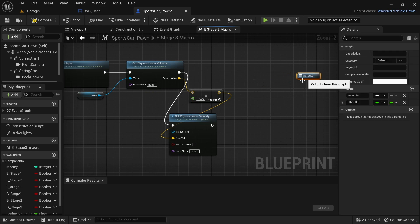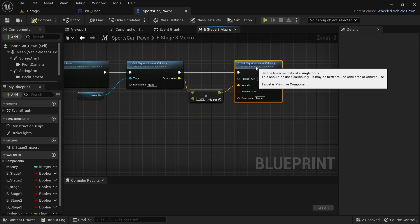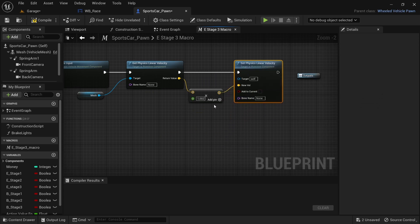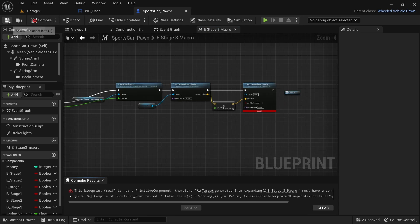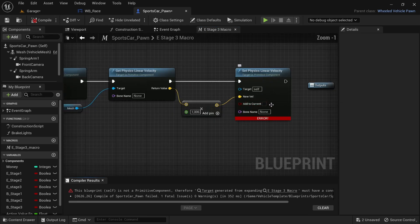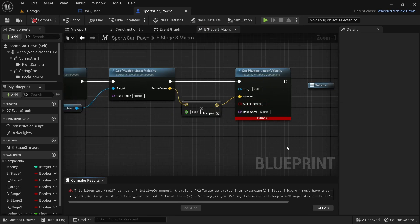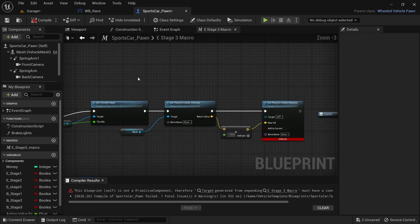Open up the macro — this is completely optional — and move the nodes around to make it look nice and neat. There's nothing better than nice looking code.